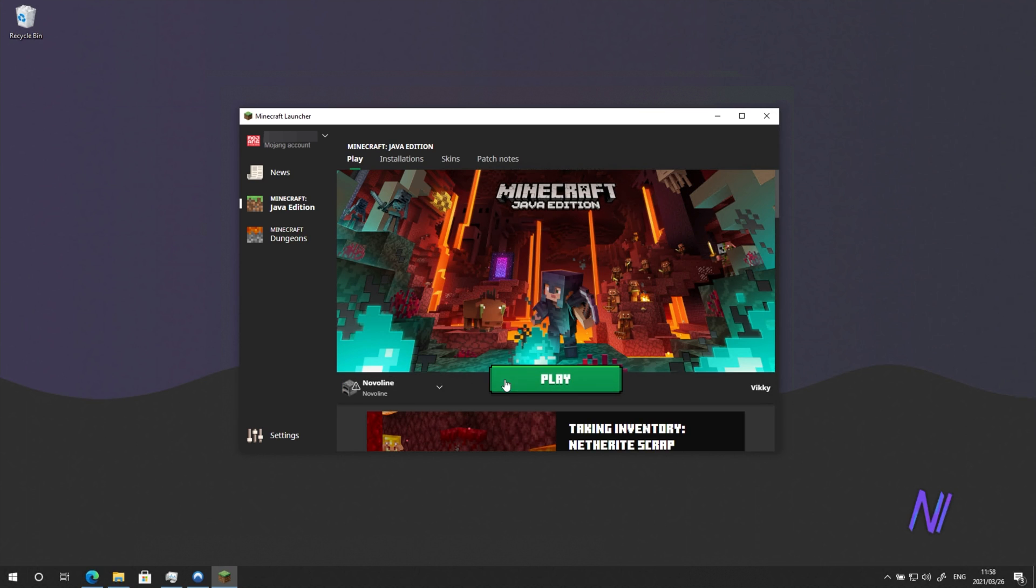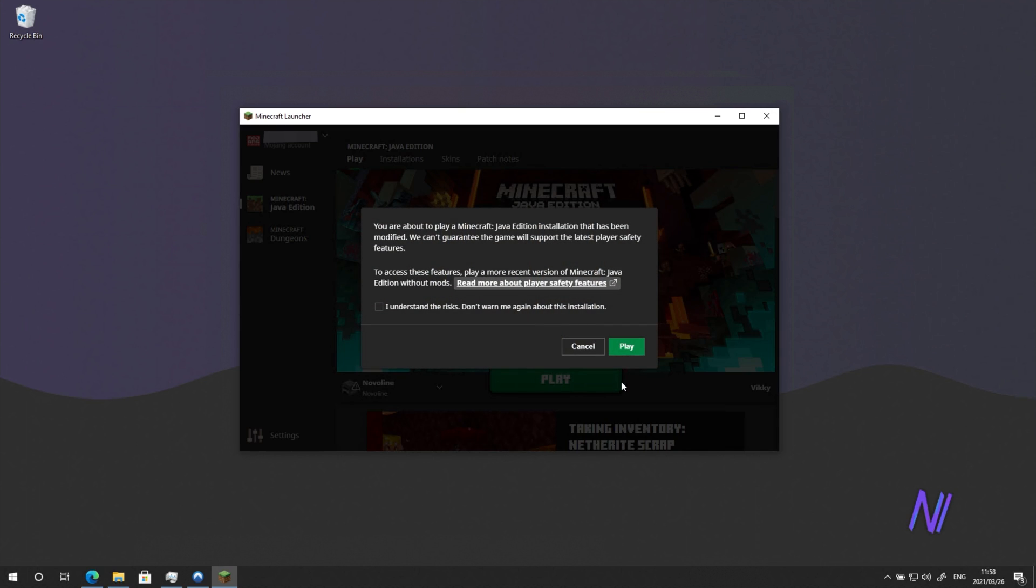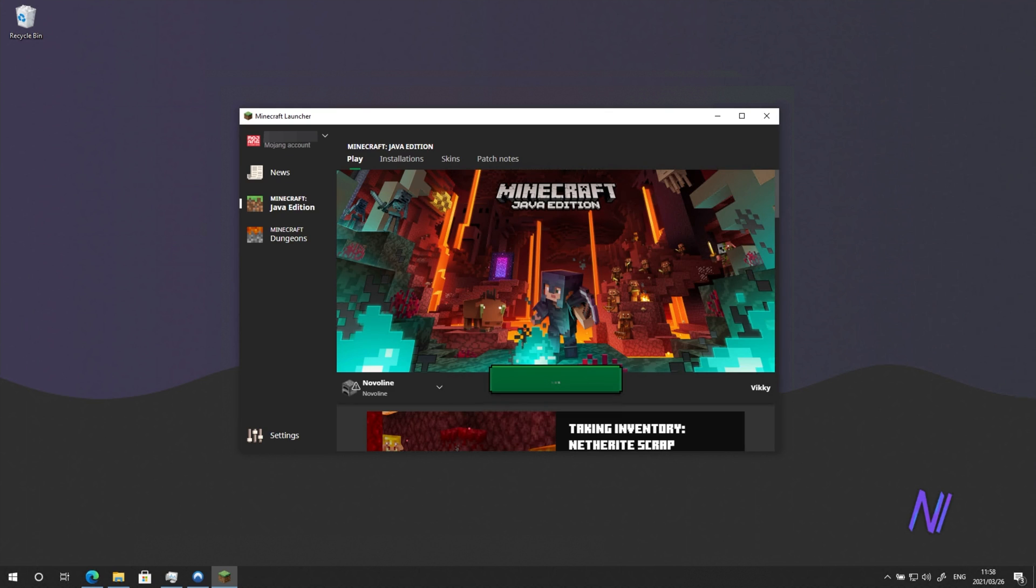Select the Novaline launcher. And then click Play. Then Accept and Play once again.